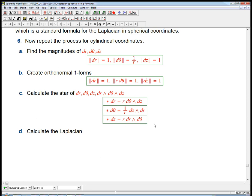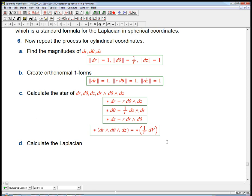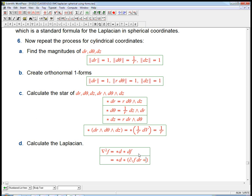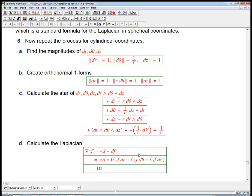Star of dr ∧ dθ ∧ dz — that is just the volume form without the r, so it's 1/r times dV. We know the star of dV should always be 1, so this is just 1/r. Now we're ready to calculate the Laplacian. The Laplacian of a random function is star d star df, so let's work from the inside. df is just the derivative with respect to r of f times dr, plus the derivative with respect to θ of f times dθ, plus the derivative with respect to z of f times dz.